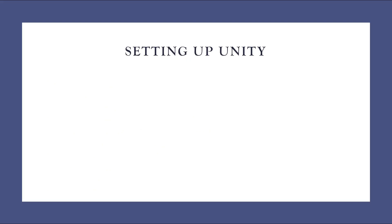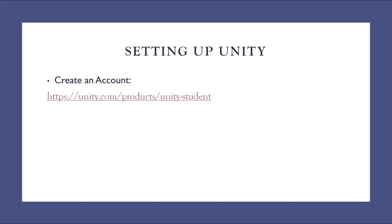Before proceeding, you need to make your system ready by setting up Unity in your computer. To do this task, you need to follow a 4-step process. The first step is you need to create an account. Each individual student or instructor or person needs to have an account.